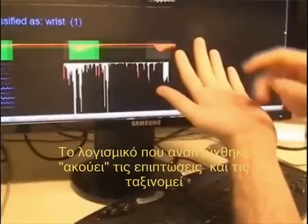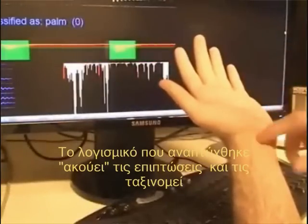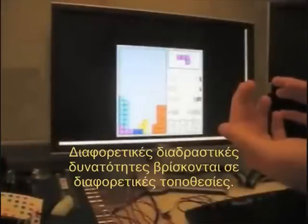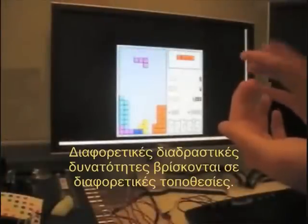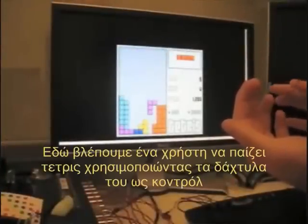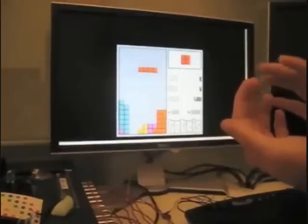Software we developed listens for impacts and classifies them. Different interactive capabilities can be bound to different locations. Here we see a user playing a game of Tetris using their fingers as a control pad.